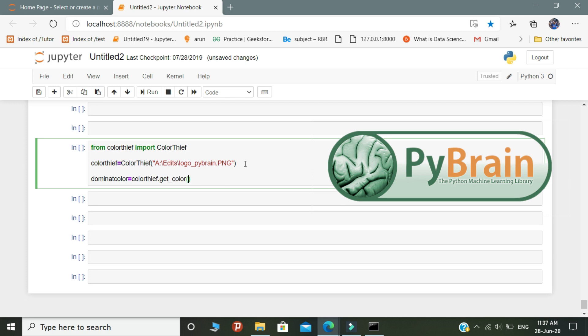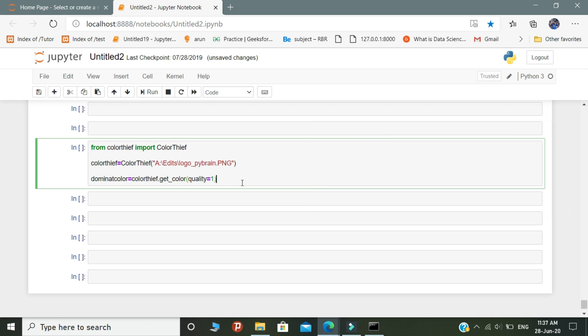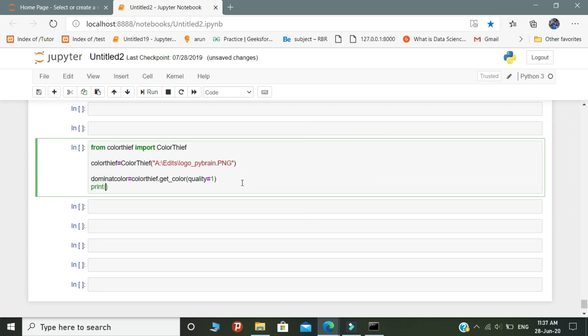The get_color represents the parameter, and quality equals one — it represents the dominant color. In the image there is only one dominant color possible. The one represents only one dominant color. Finally, print the variable.